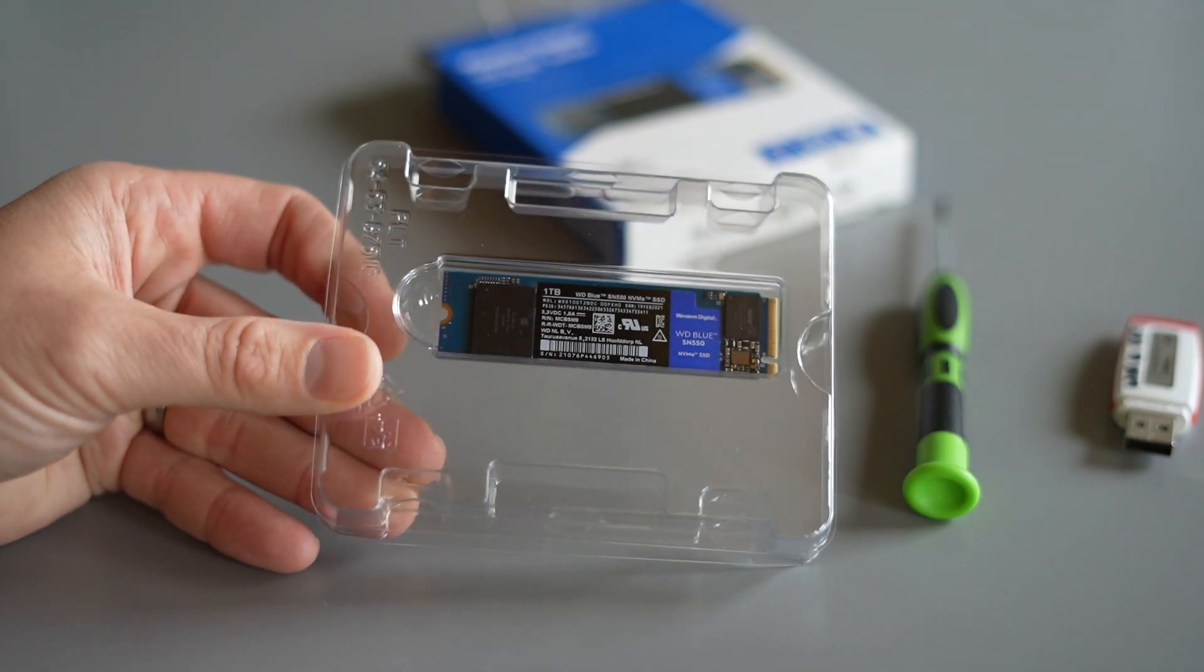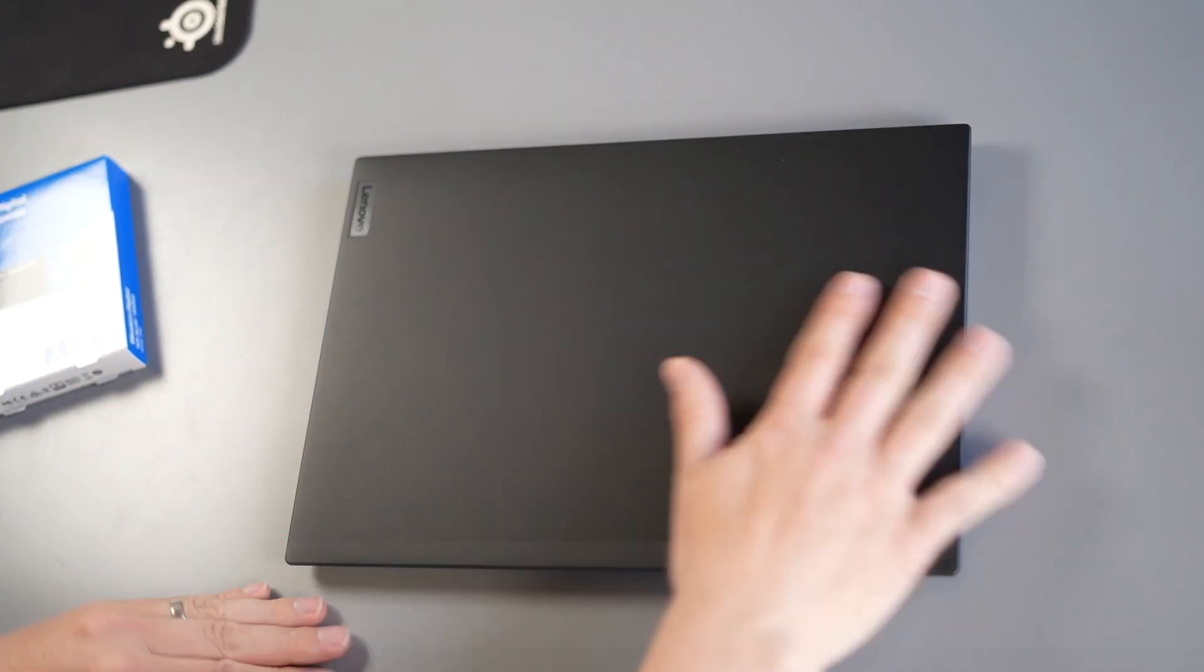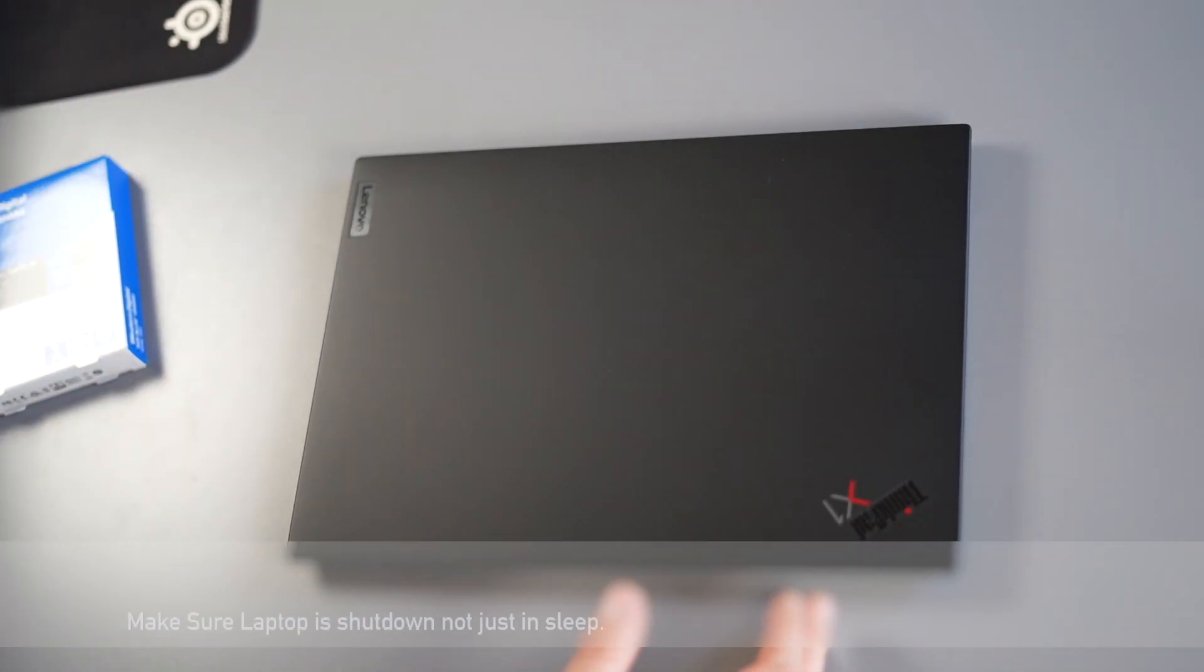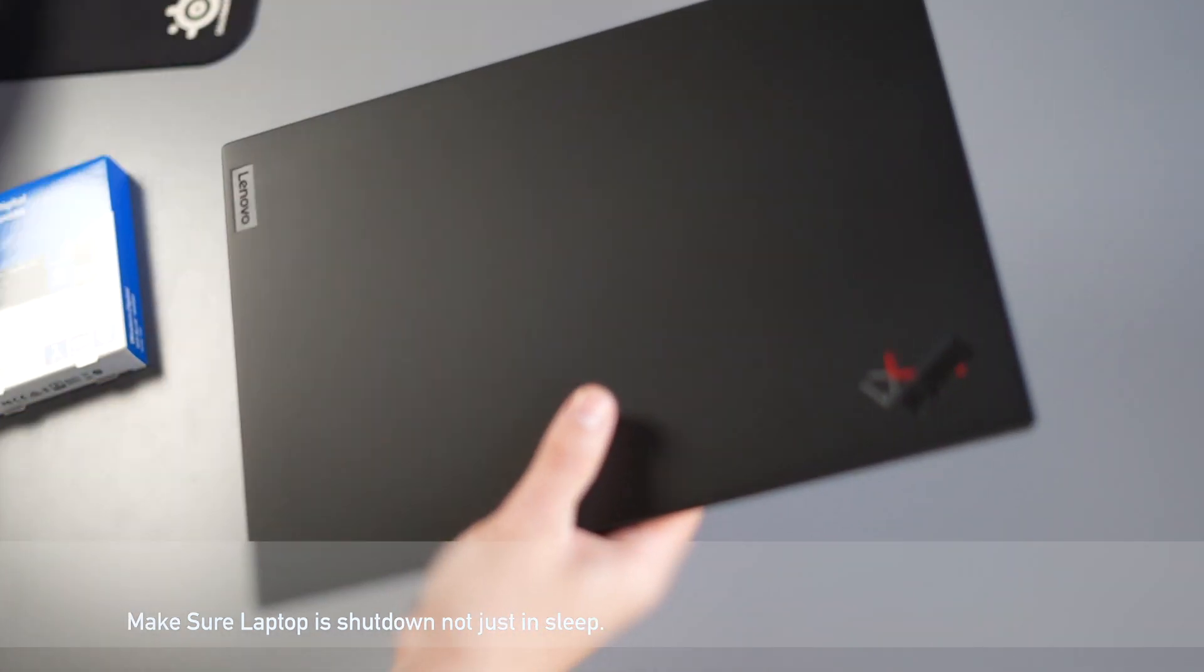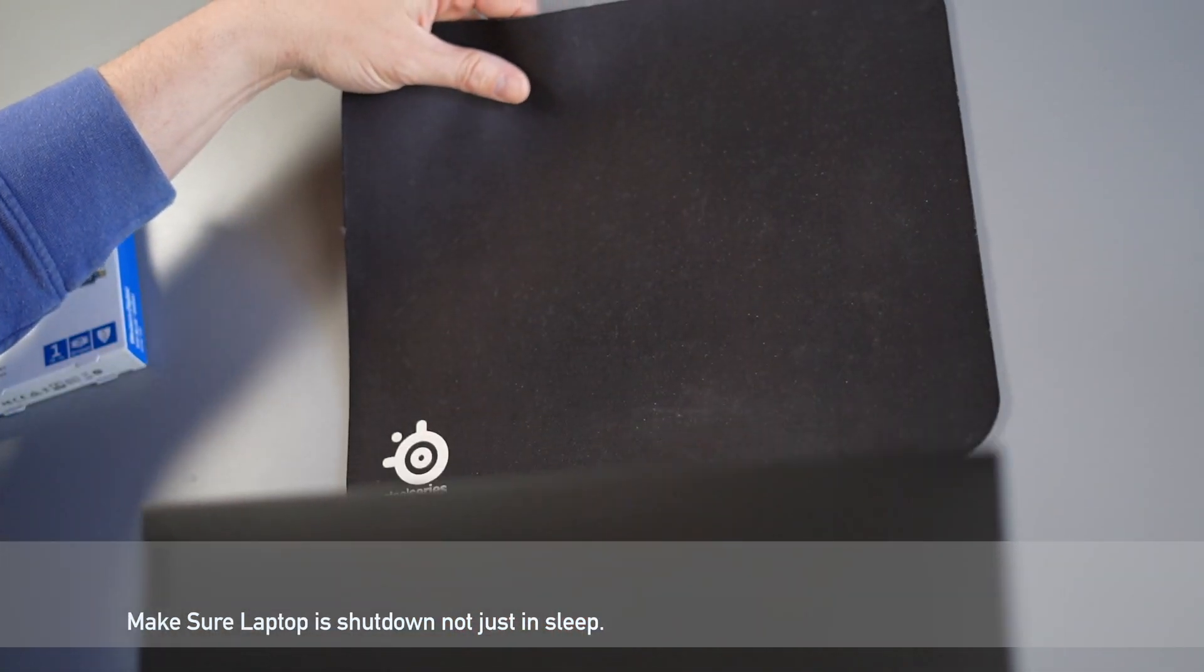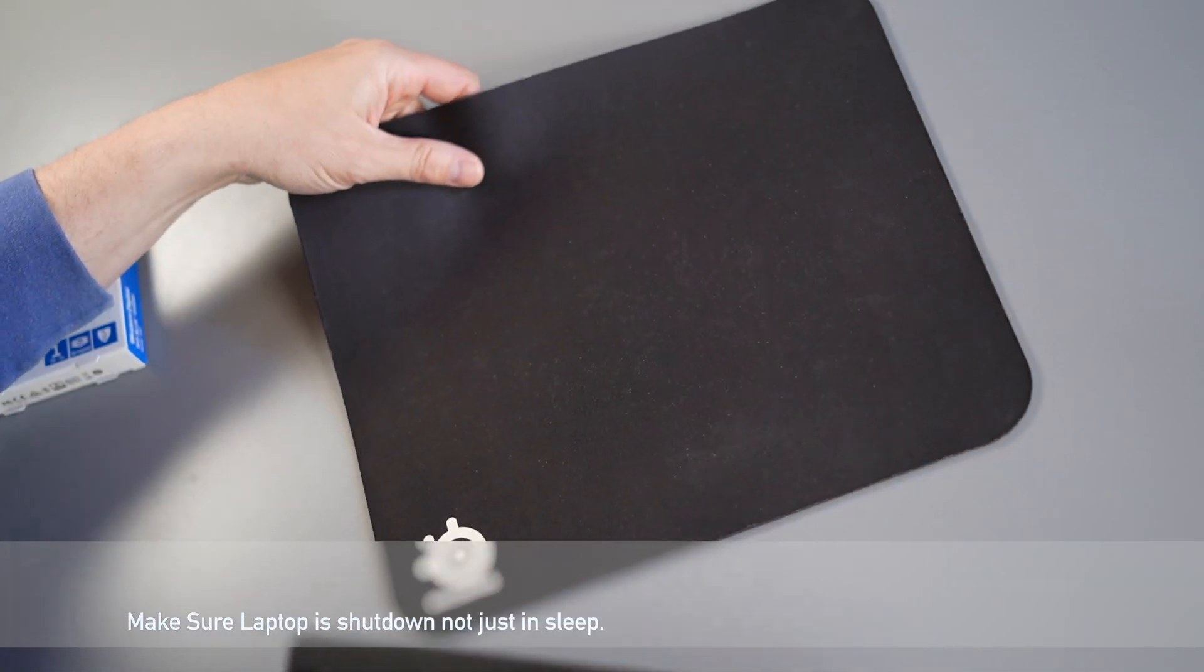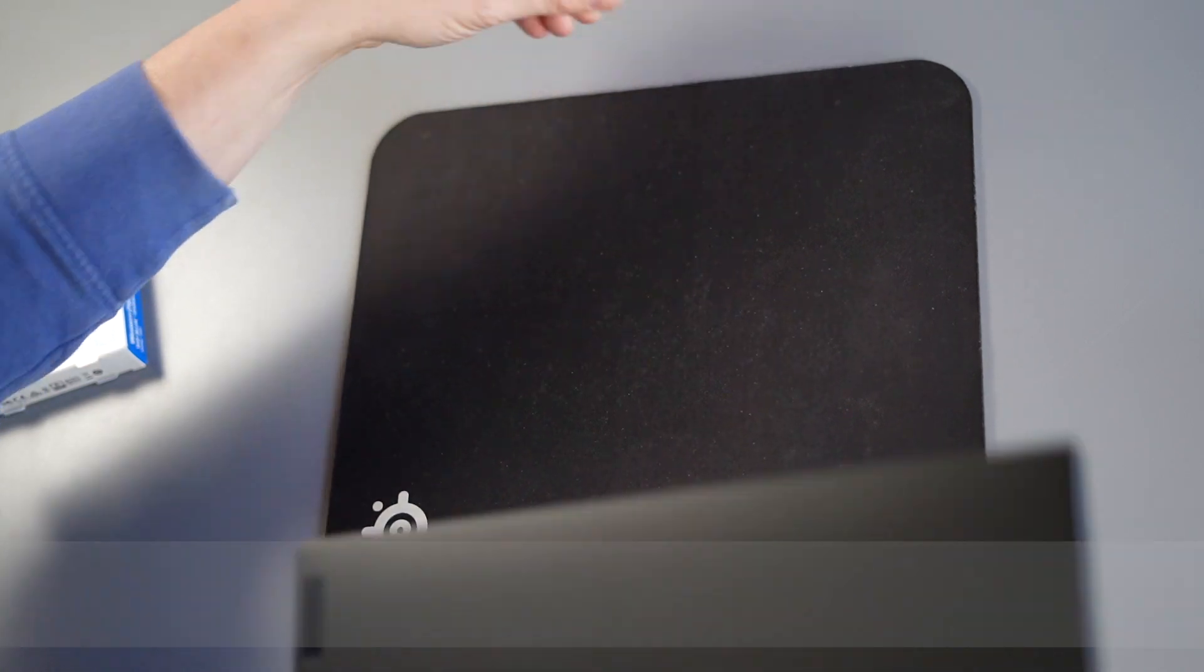Now before you start taking your laptop apart make sure you create your Windows or Linux media onto your flash drive. We'll put links down below with instructions on how you can do that.